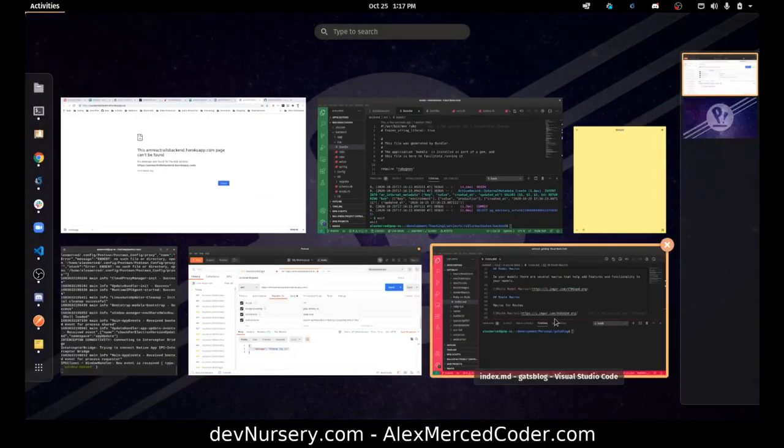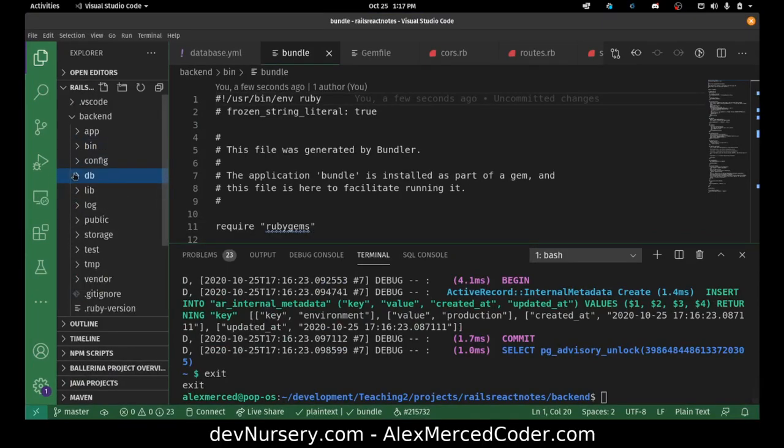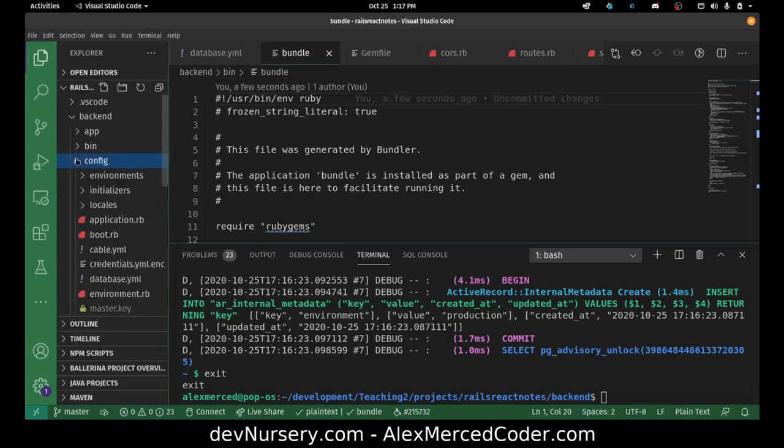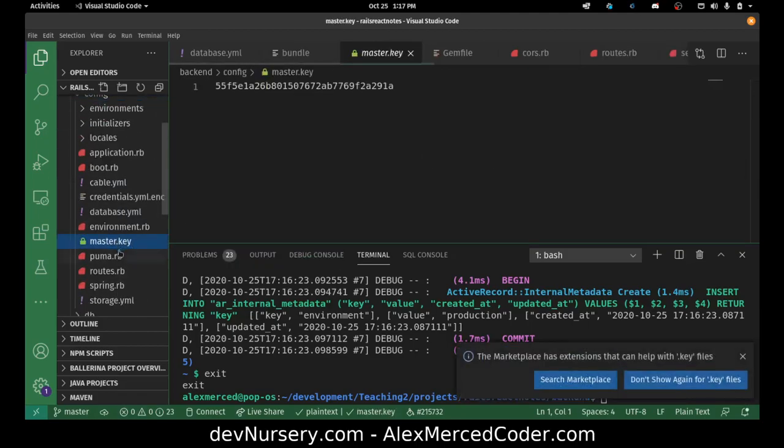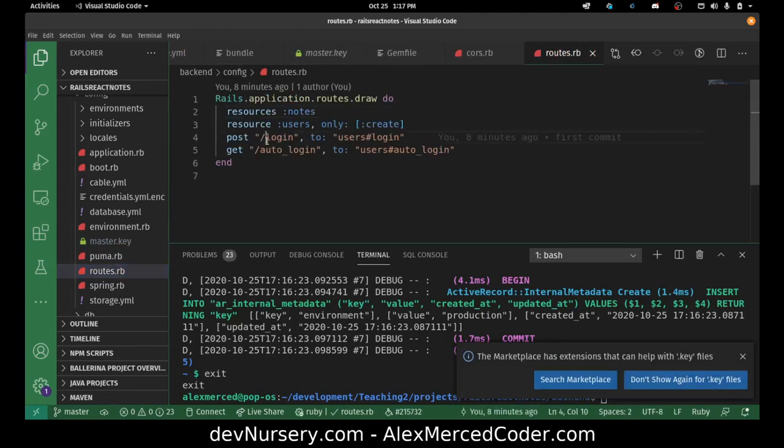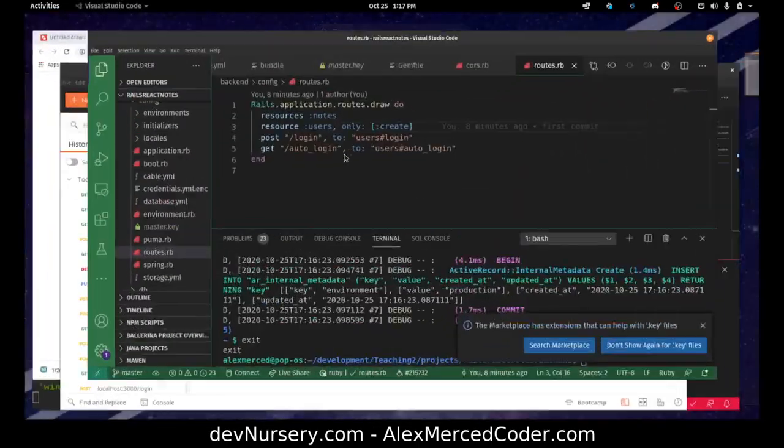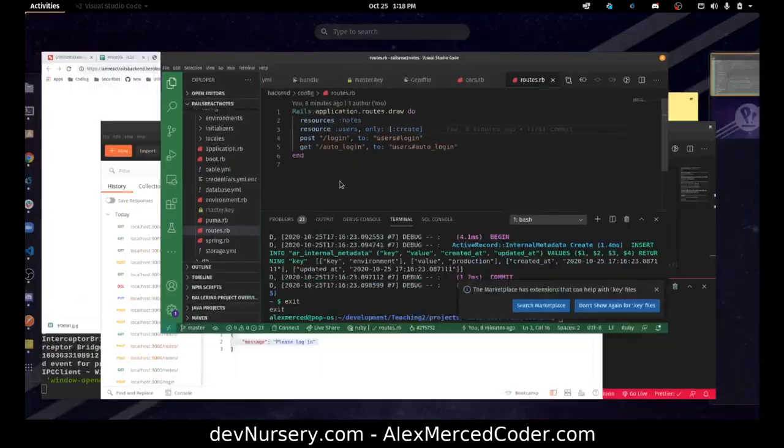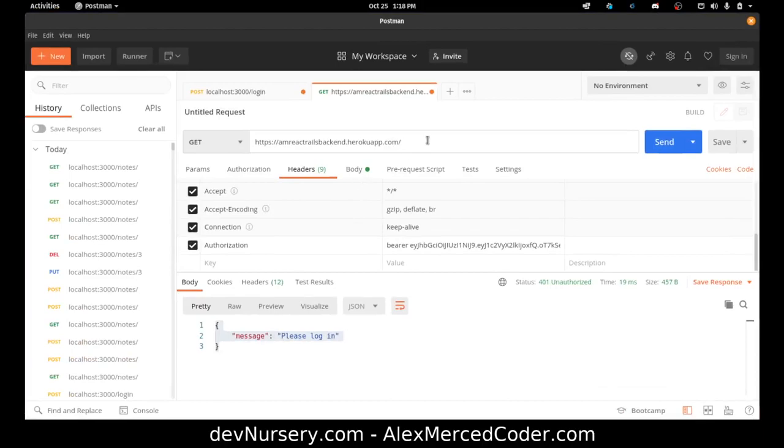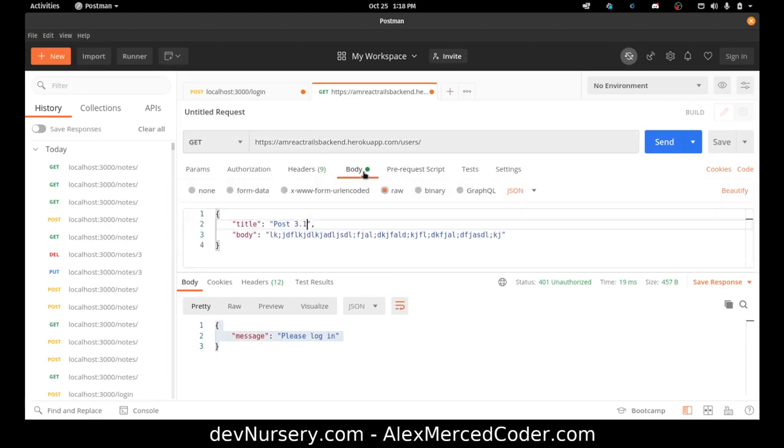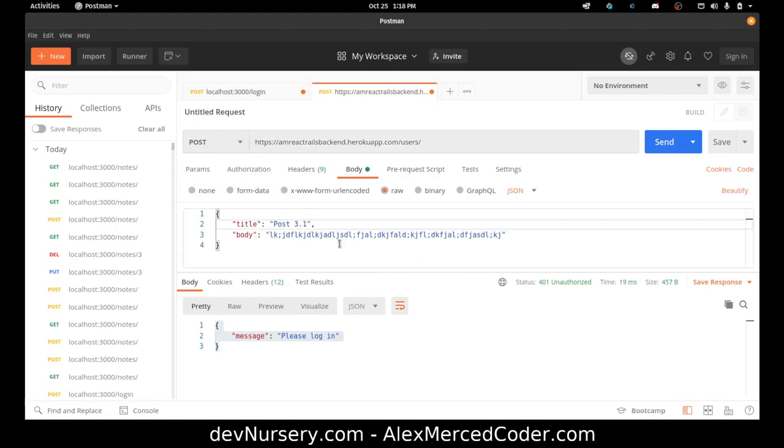What's the route for creating a user again? Let's see here. Routes. Config routes. To create a user, it's user login. Again. Oh, it's just a normal create route. So in that case, it should just be Heroku app users.